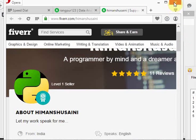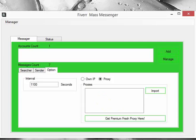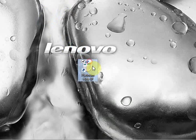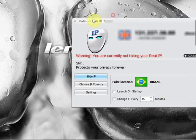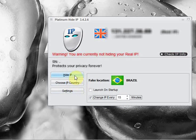You can also use a proxy. You can import a proxy and the system will use that proxy to send messages. Alternatively, if you don't use a proxy, you can use a tool that hides your IP — for example, one that changes your IP every 15 minutes.